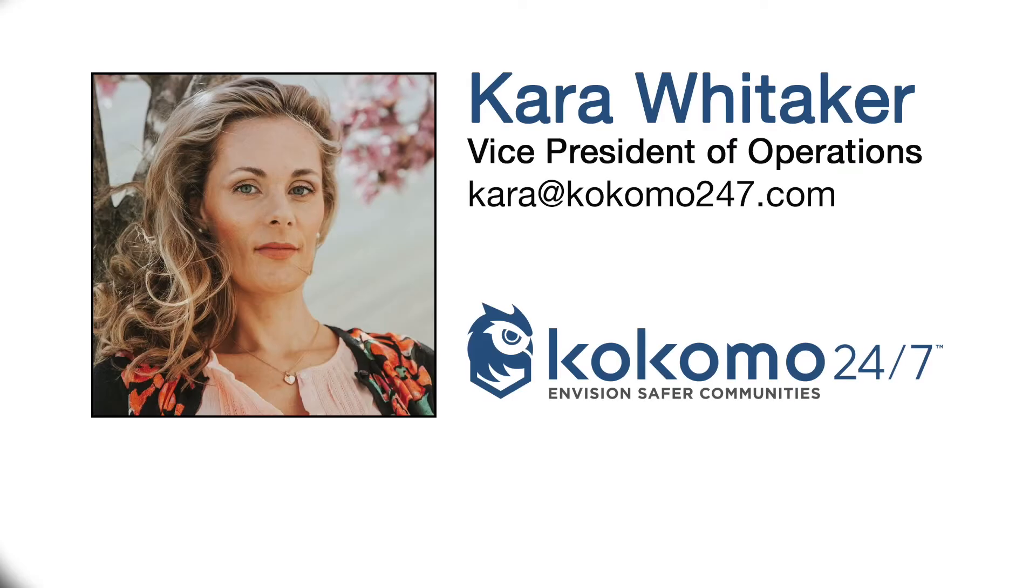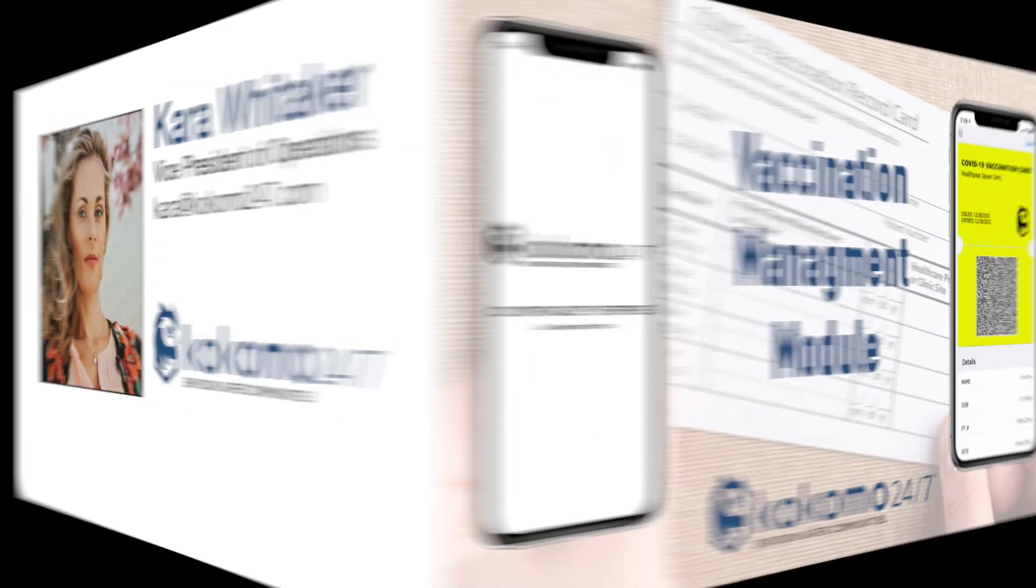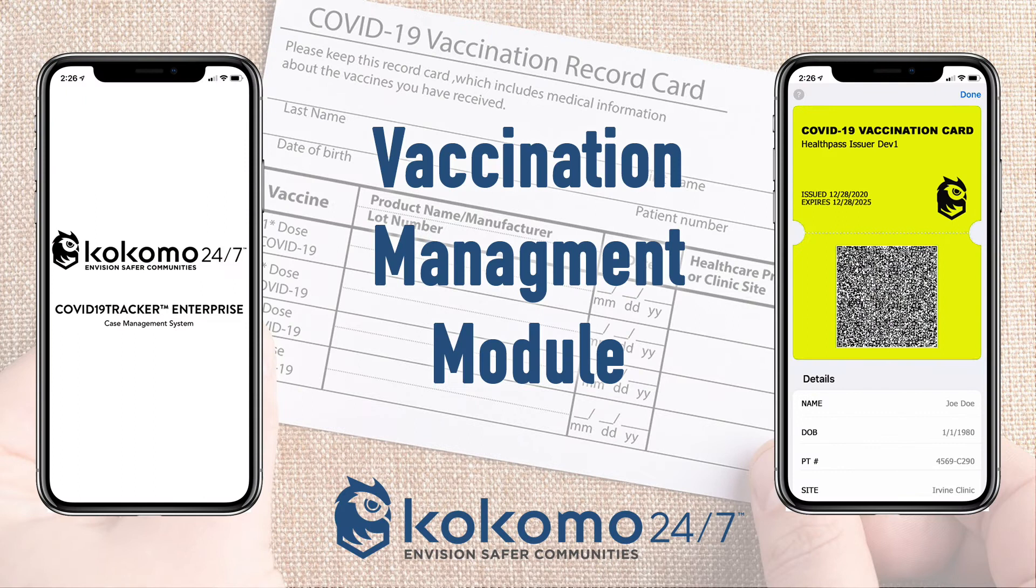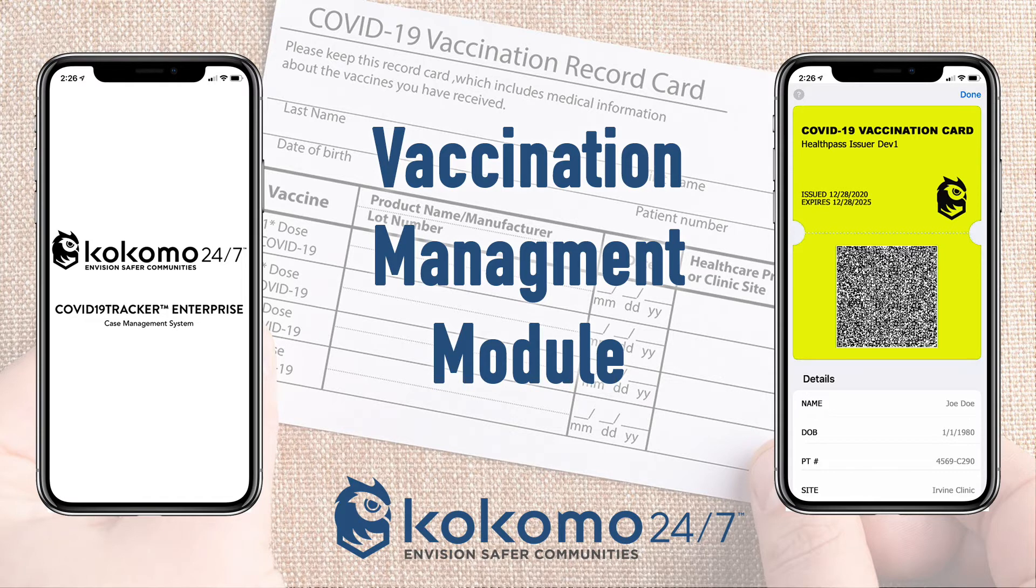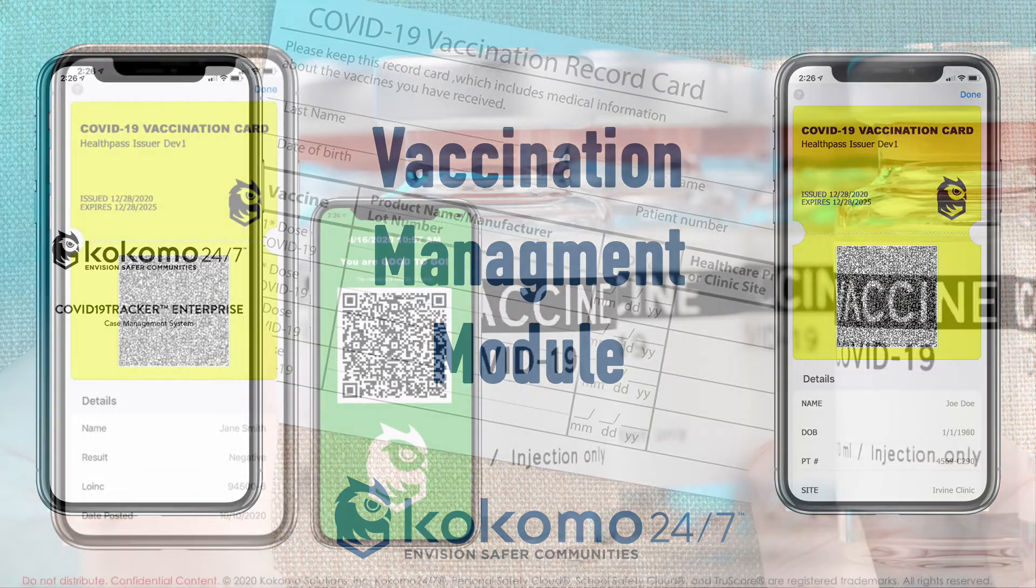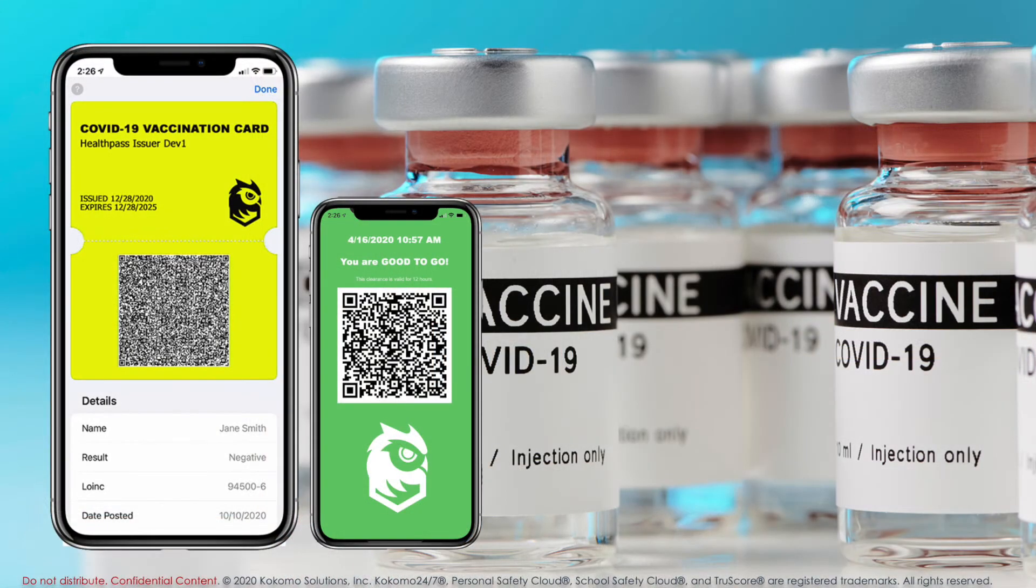Welcome everybody. My name is Kara Whitaker. I work for Kokomo Solutions, and today I'm going to showcase for you the vaccination management module on our COVID Tracker app. Now, the vaccine management module is just one piece, one enhancement if you will, that we've recently added to the COVID Tracker solution.